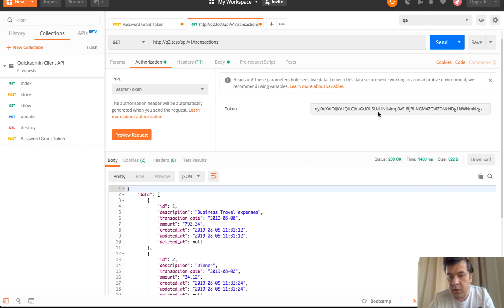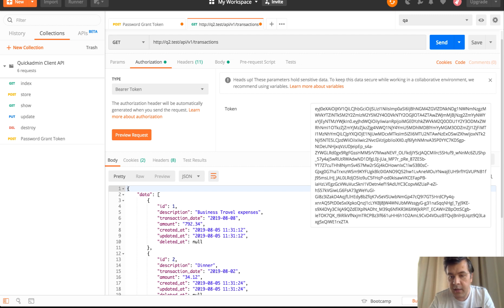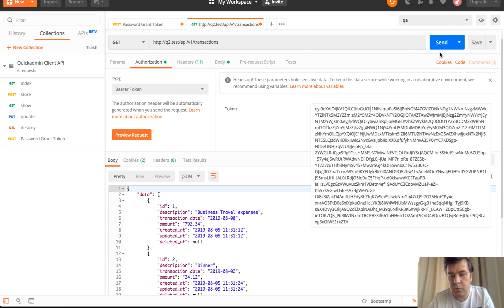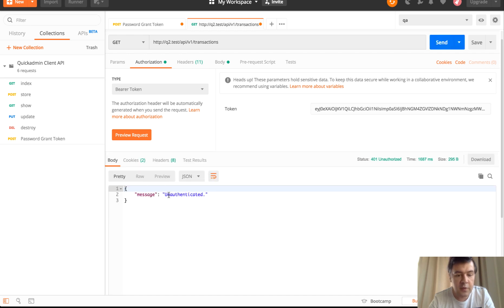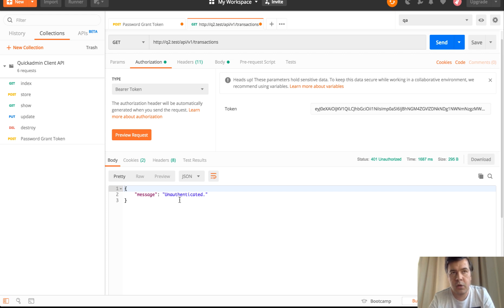If we edit any of the symbol which make the token incorrect, we will have unauthenticated. Unauthenticated, that's number one authentication.